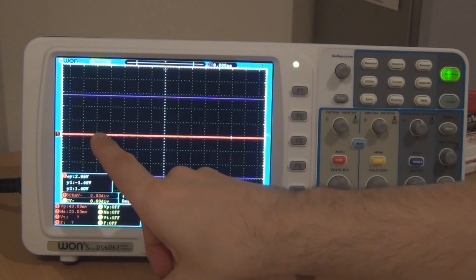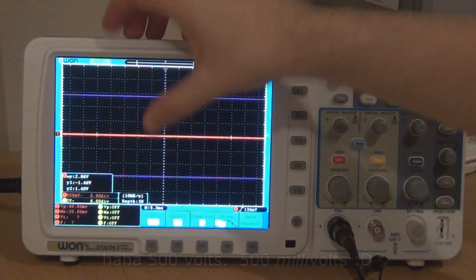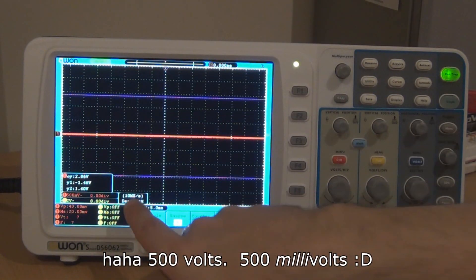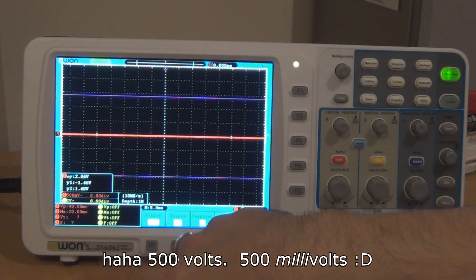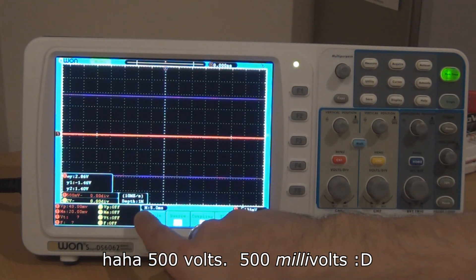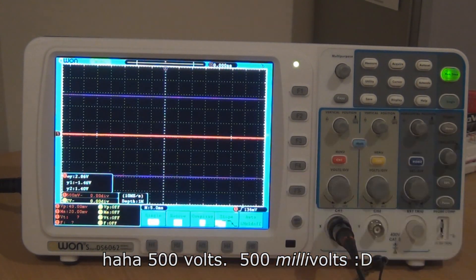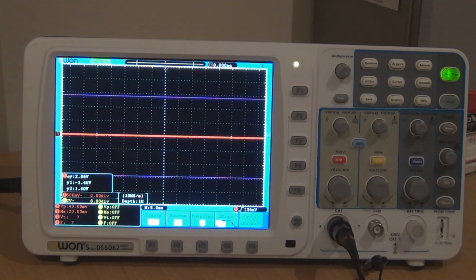So at the moment, I've got 500 volts per division and going across, I've got 10, sorry, 5 milliseconds per division.